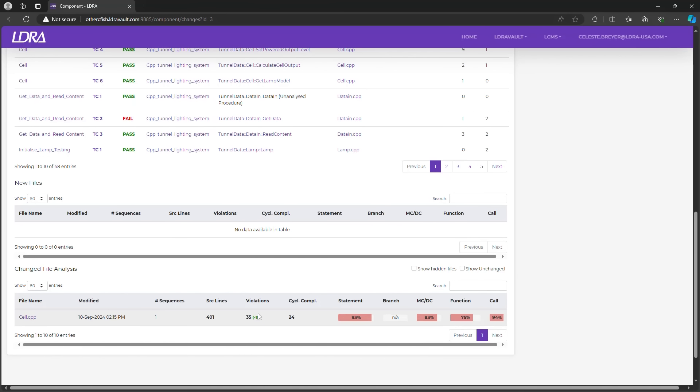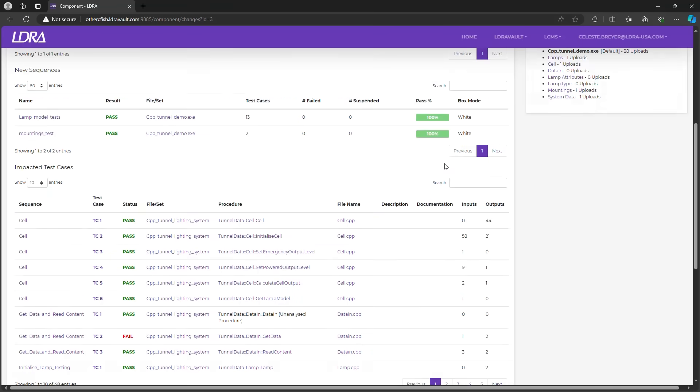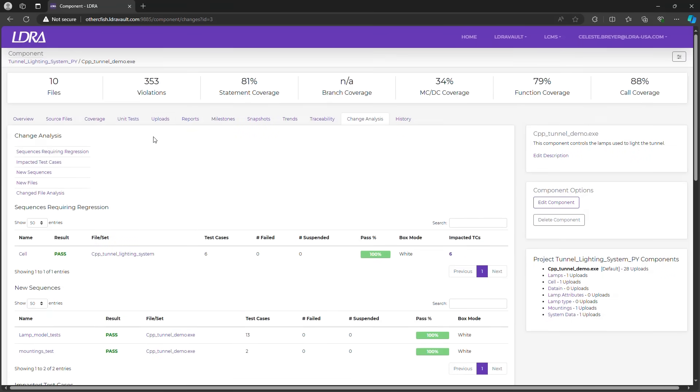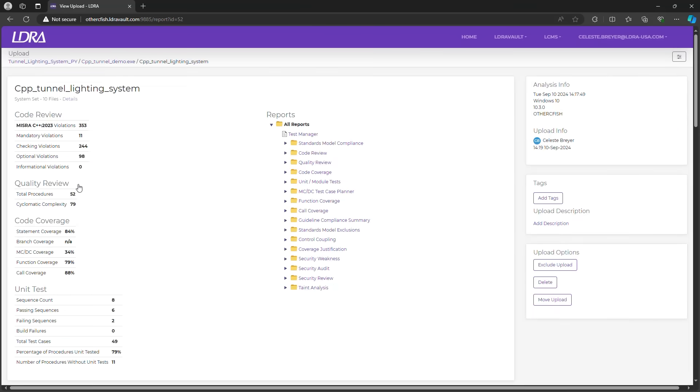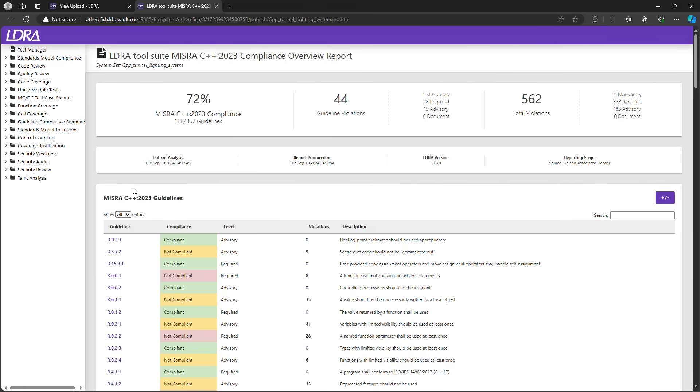So, in this case, there's one less static analysis violation with the latest change. LDRA Vault simplifies the compliance process for distributed teams by collecting all relevant information in one place, presenting it in an easy-to-understand format. At the same time, it maintains the detailed reports necessary to prove compliance with your safety standards.